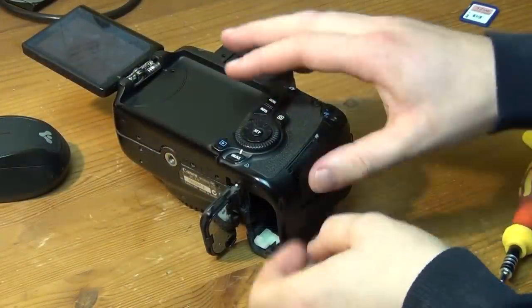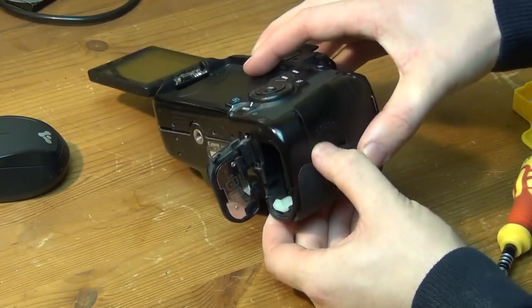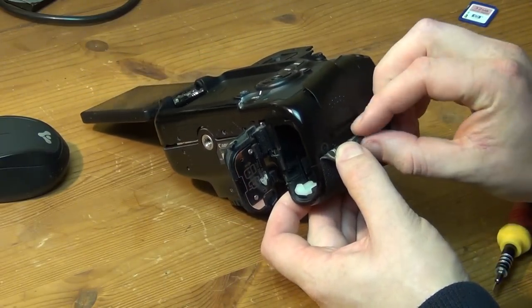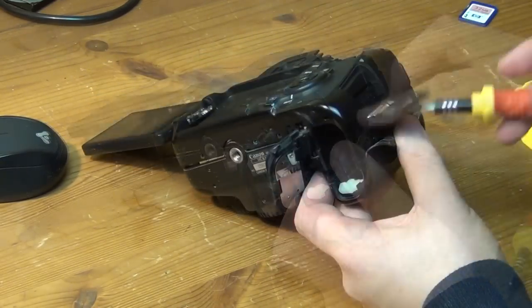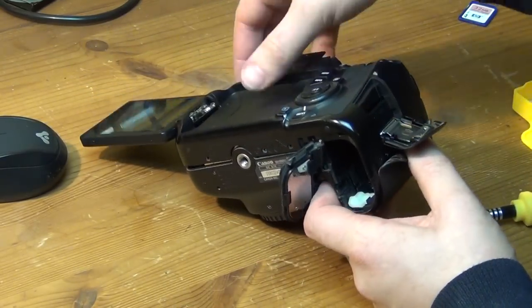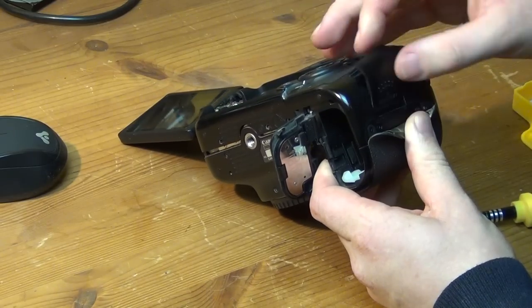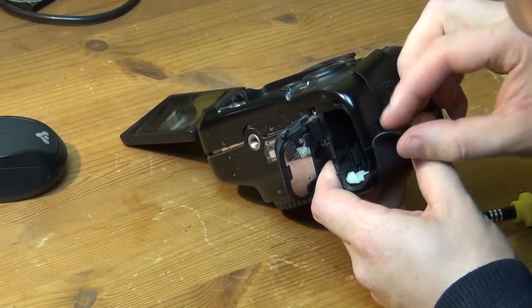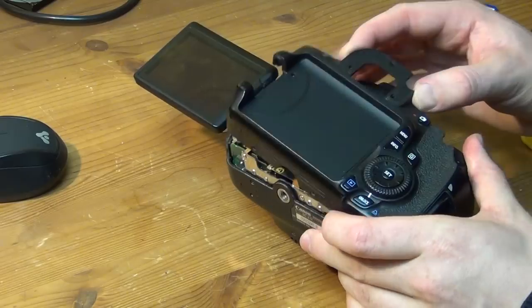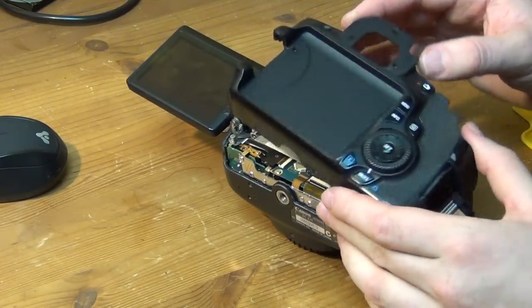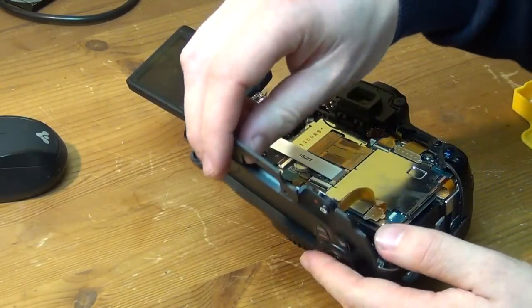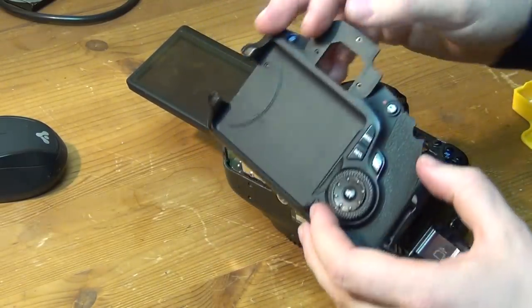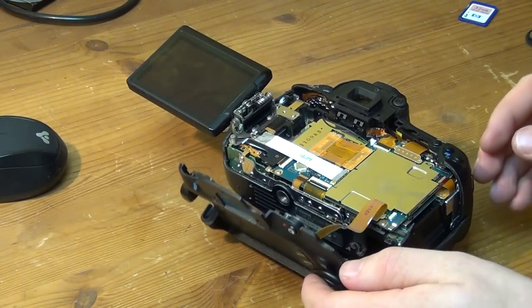And then there are three more screws that you can find behind this rubber part here. That also have to be unscrewed before you can take off the back part. But after removing those screws under that rubber cover you should then be able to maybe with a little wiggling get the entire plastic back panel off.